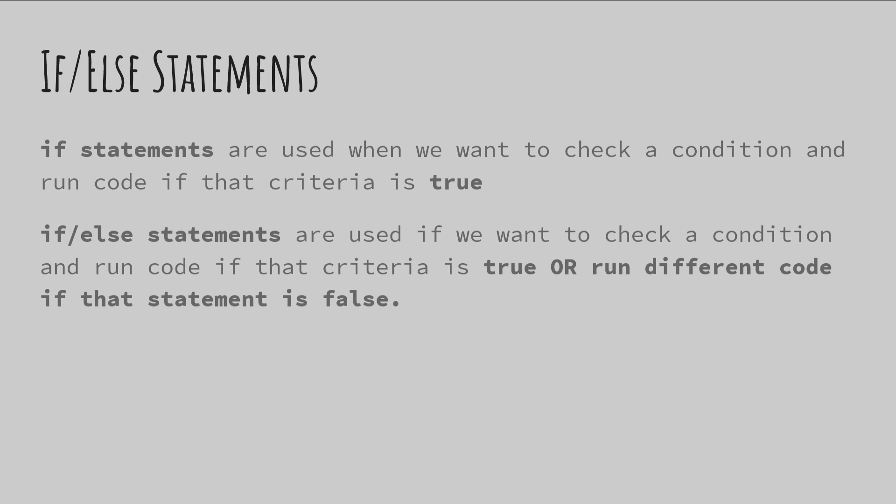And if-else statements actually gives us some additional options. Not only will it check to see if a condition is true and run that code, but it will also run a code if that condition is false. So what we're going to do is we're going to check a condition, and then there will be code that runs if that condition is true. And the else will be, well, we're basically saying if that condition is not true, here's some other code to run. So instead of it just being one bit of code that will run in a particular case, it's actually a branching bit of code where we'll run one code in one situation and a different code if that situation is false.